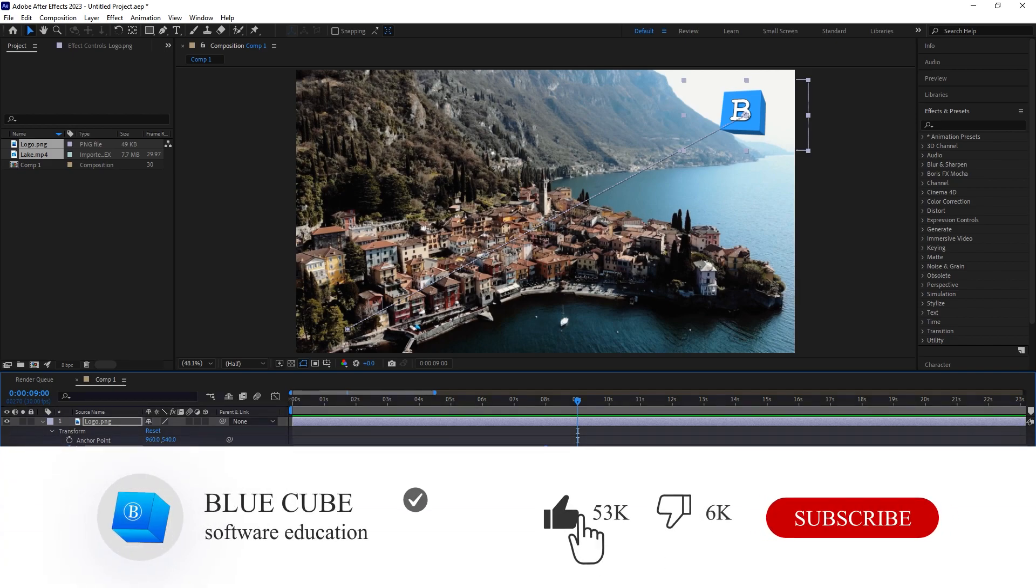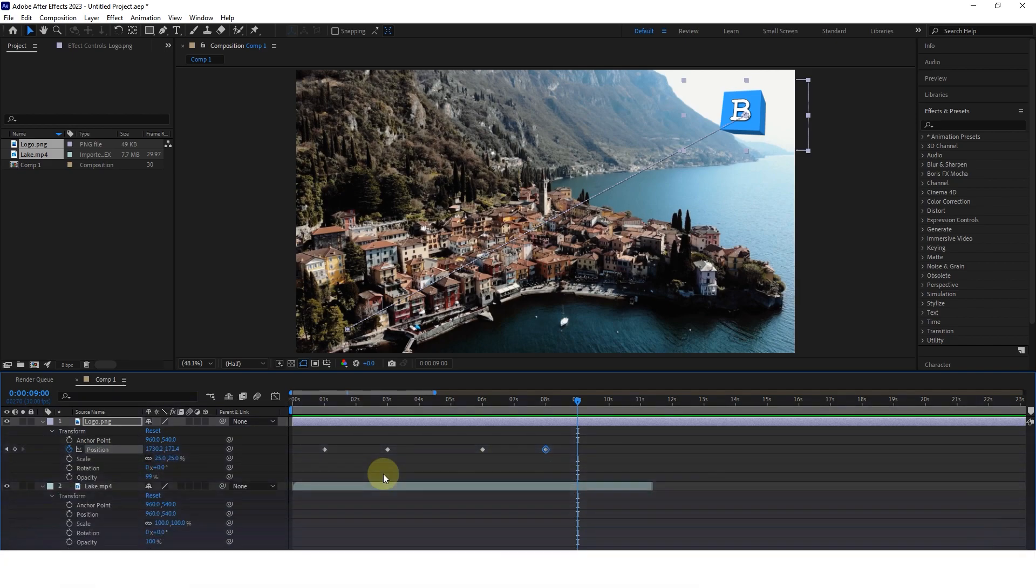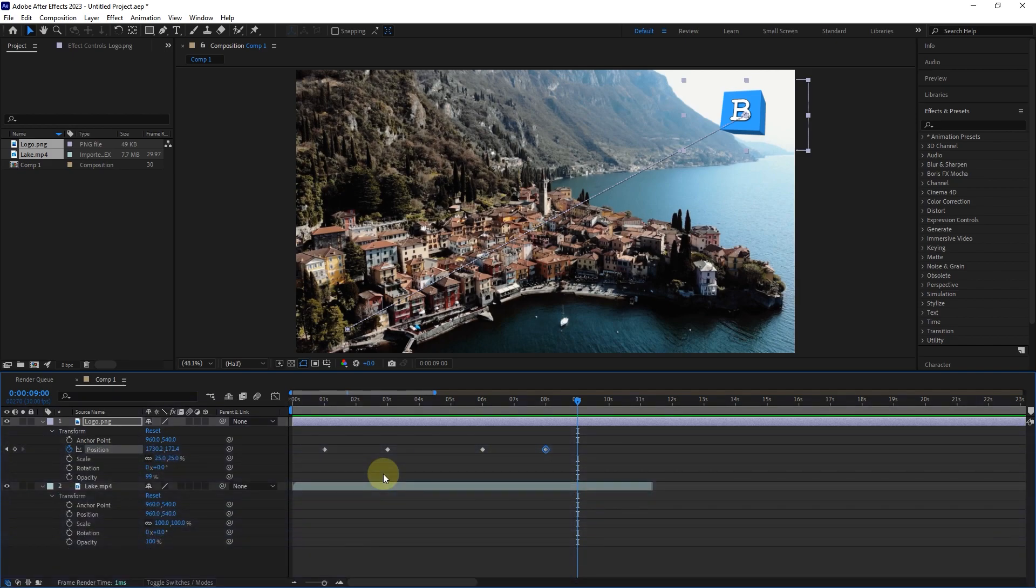Please like the video and leave a comment for me. Subscribe to see more tutorials. I'll see you next time.